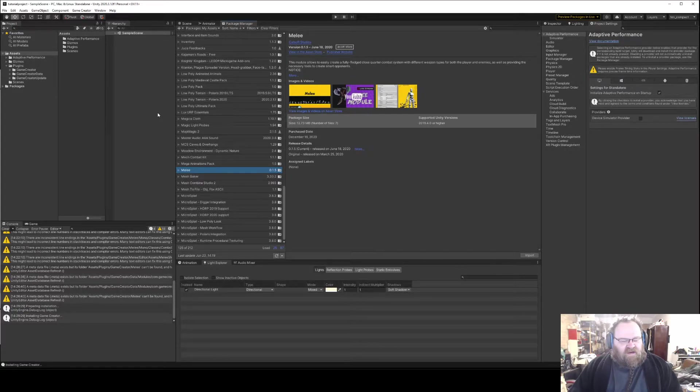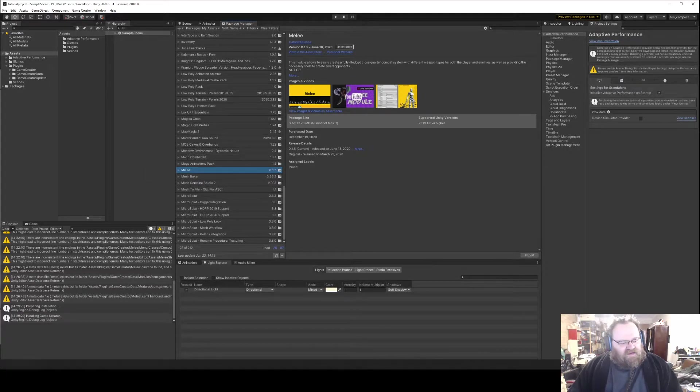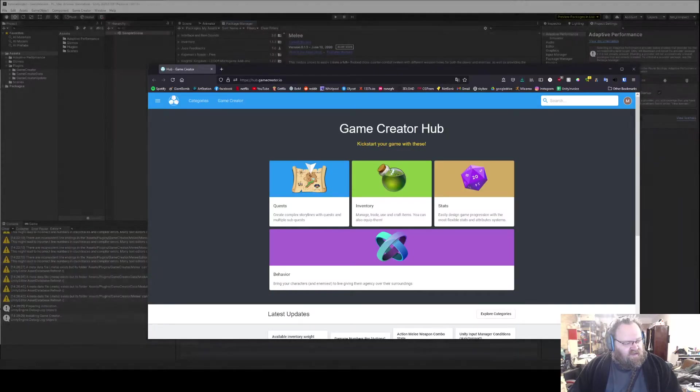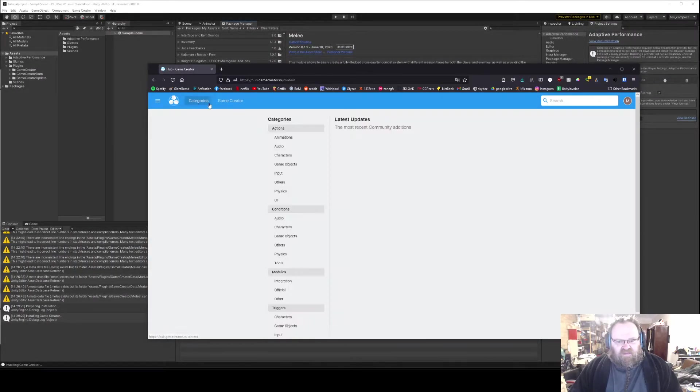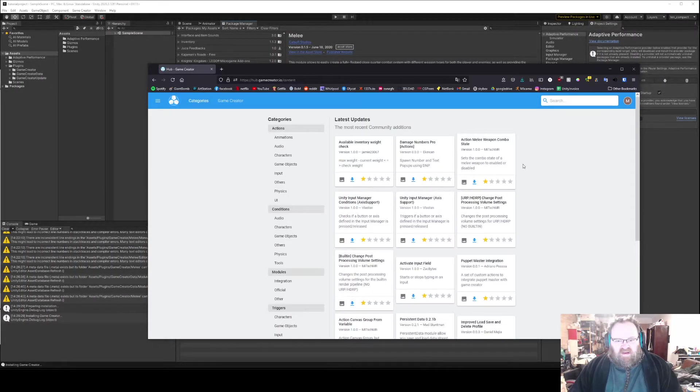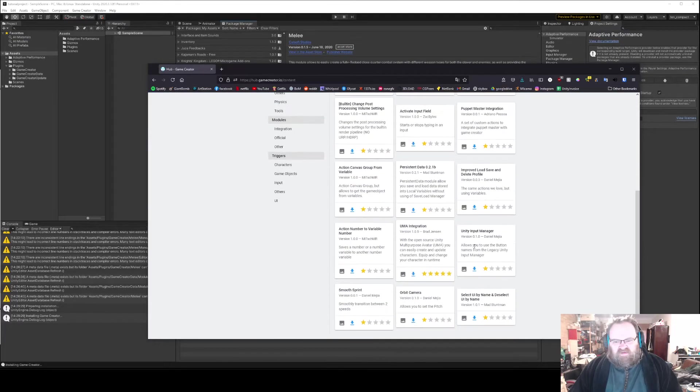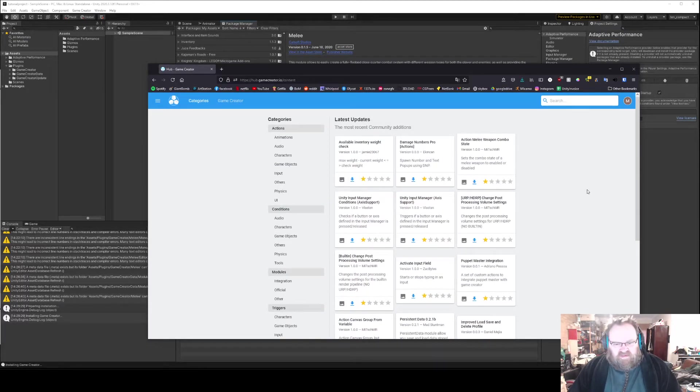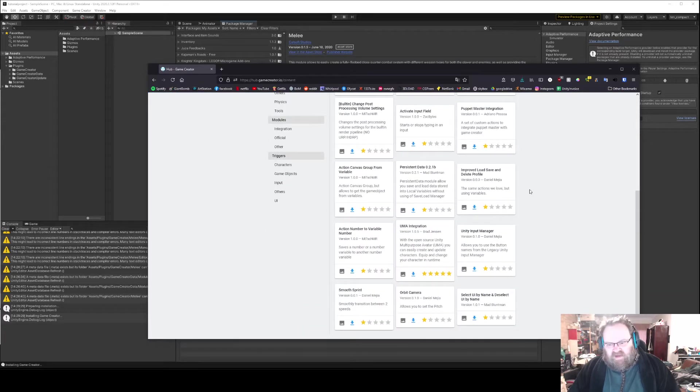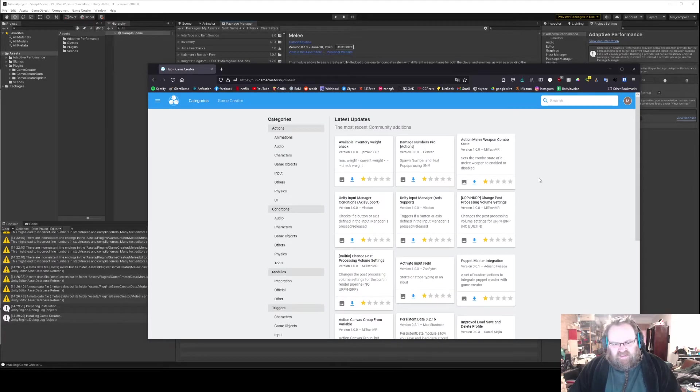The other thing we want to look at today is the Hub, which I'll pull that back up again. You might have seen it before. And the Hub just has a whole bunch of extra actions, some of them created by community members, some of them created by Marty who makes Game Creator.